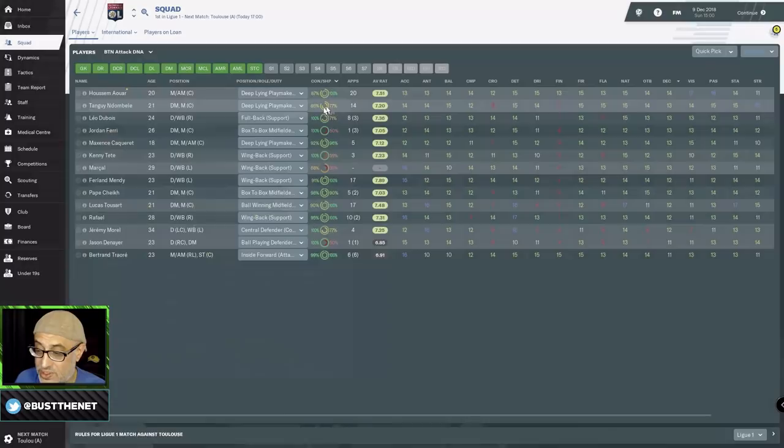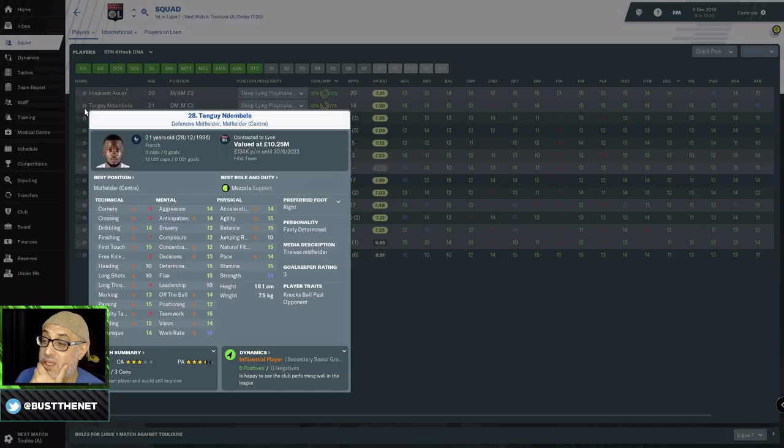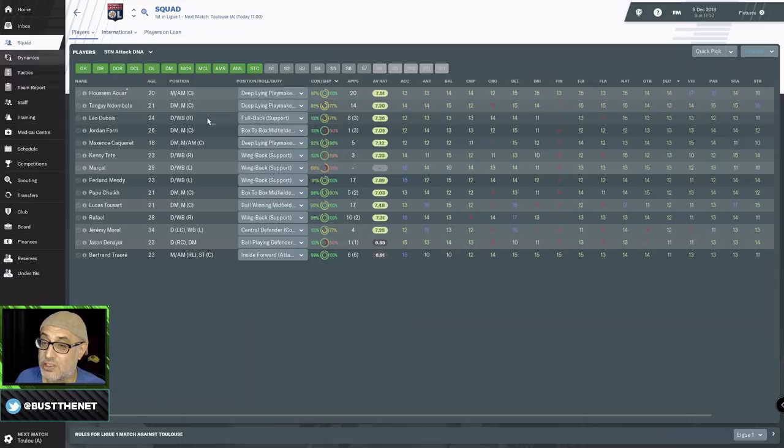He plays 1-2s. This is a drawback. So we might have to use Ndombele. We might have to use Ndombele in this position. This is a bit of a disappointment. Because you also want to make sure that they have the right traits. So here we're going to use this system.